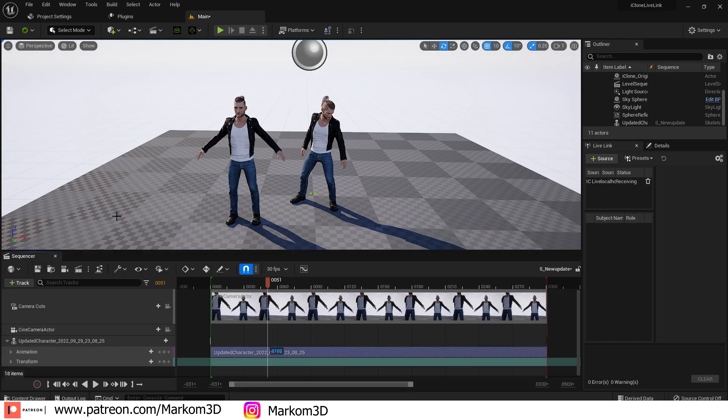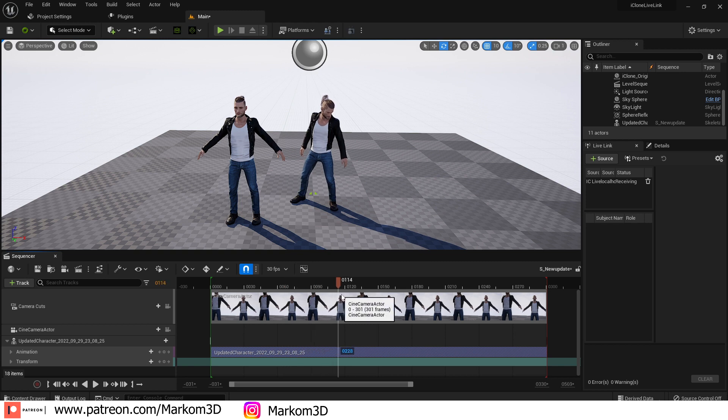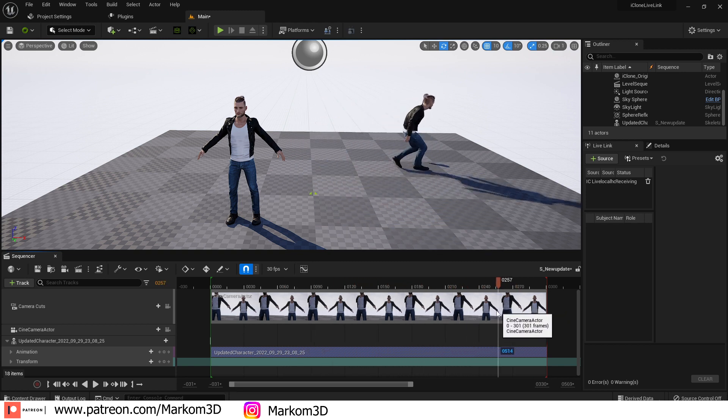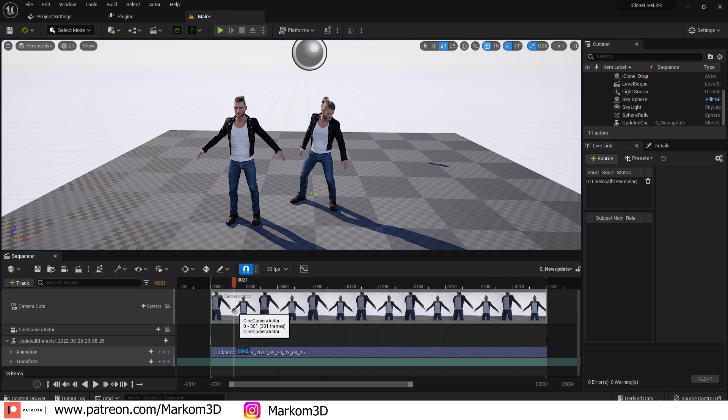Now I've updated the scene with the sequencer, added an animation to the character. And if we scrub through it, we can see that we've brought in our animation. So we didn't have to record anymore, you little ripper.